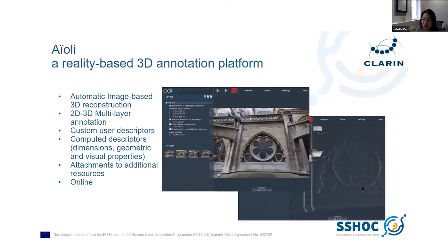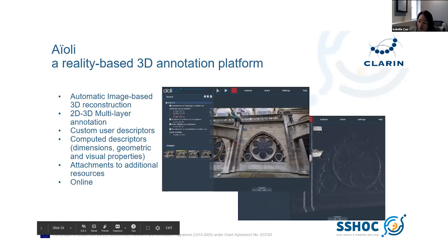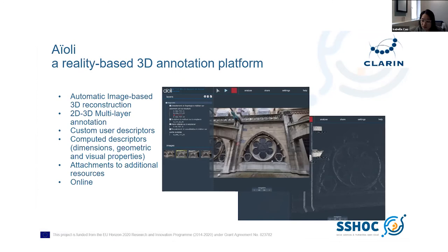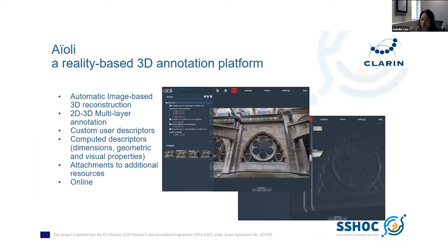The IOLI platform is a reality-based 3D annotation software for the collaborative documentation of cultural heritage. It allows the automatic generation of a 3D point cloud from a set of images acquired according to the photogrammetry protocol. The photographs are spatialized around the 3D model and can be directly enriched with semantic annotations and additional resources related to a cultural heritage object. The annotations are automatically propagated to all images in the dataset, so the digital objects and the annotations are visualized in 3D.